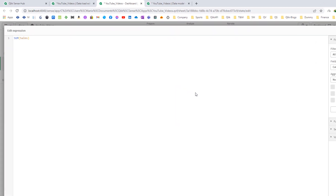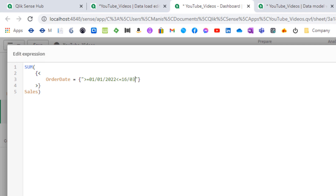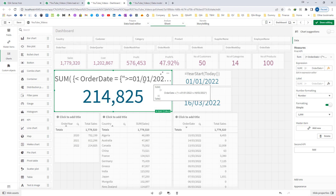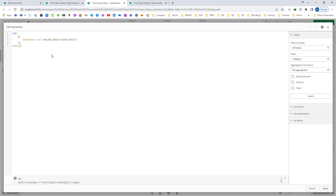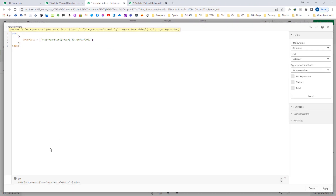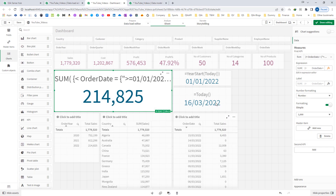Now I will start to write the set expression, using the same method shown in my last video. I will mention order date equal to, and I need to define my order date between double quotes: greater than or equal to my start of the year — 1st January 2022 — and less than or equal to today's date, which is 16th March 2022. I will replace the static start-of-year value with a dynamic value using dollar sign expansion and the function year start today. Qlik has now converted year start today to 01/01/2022, and similarly I will use my end date.